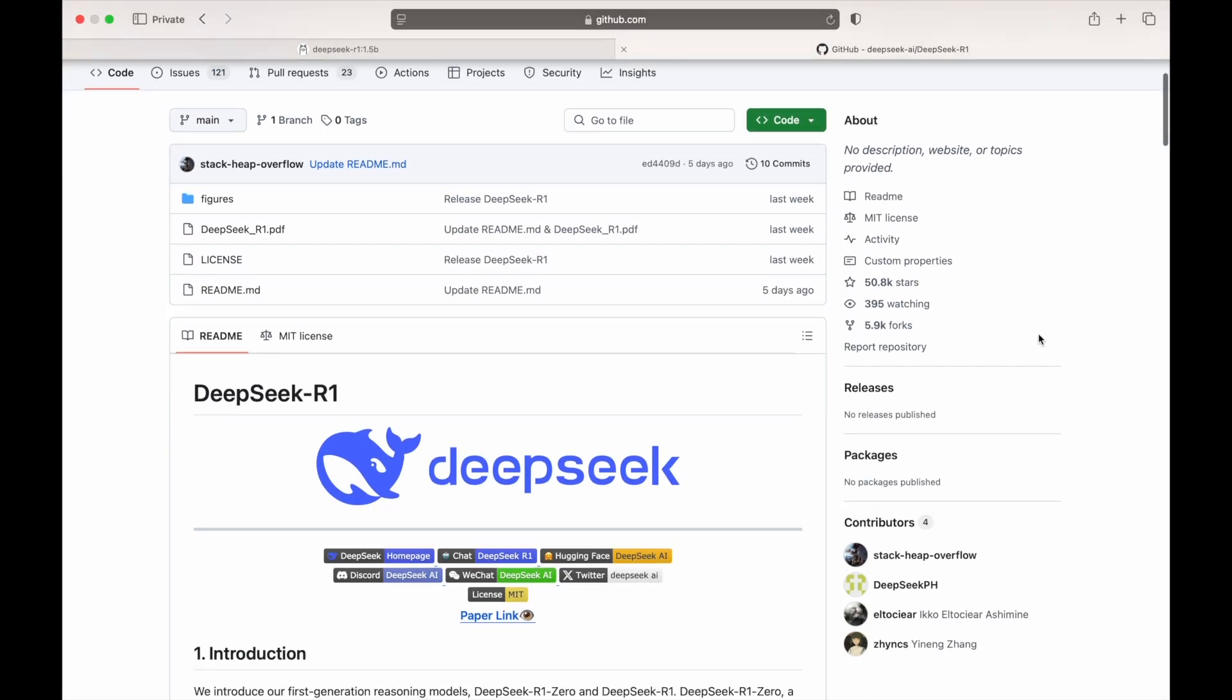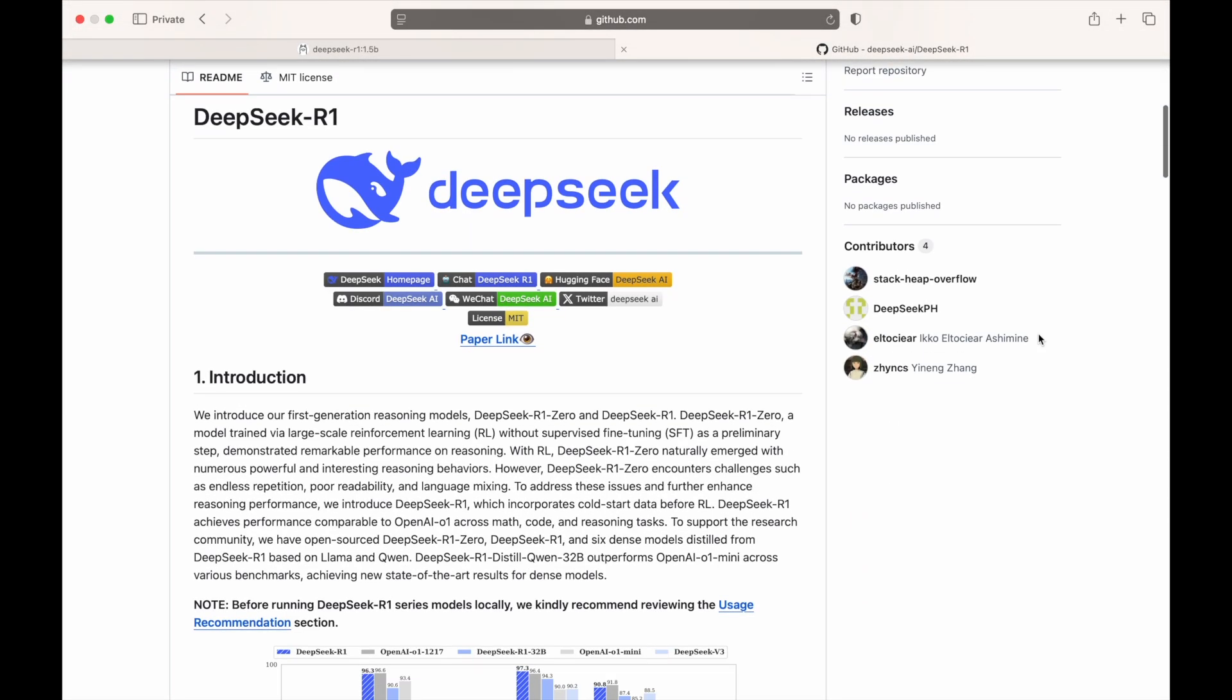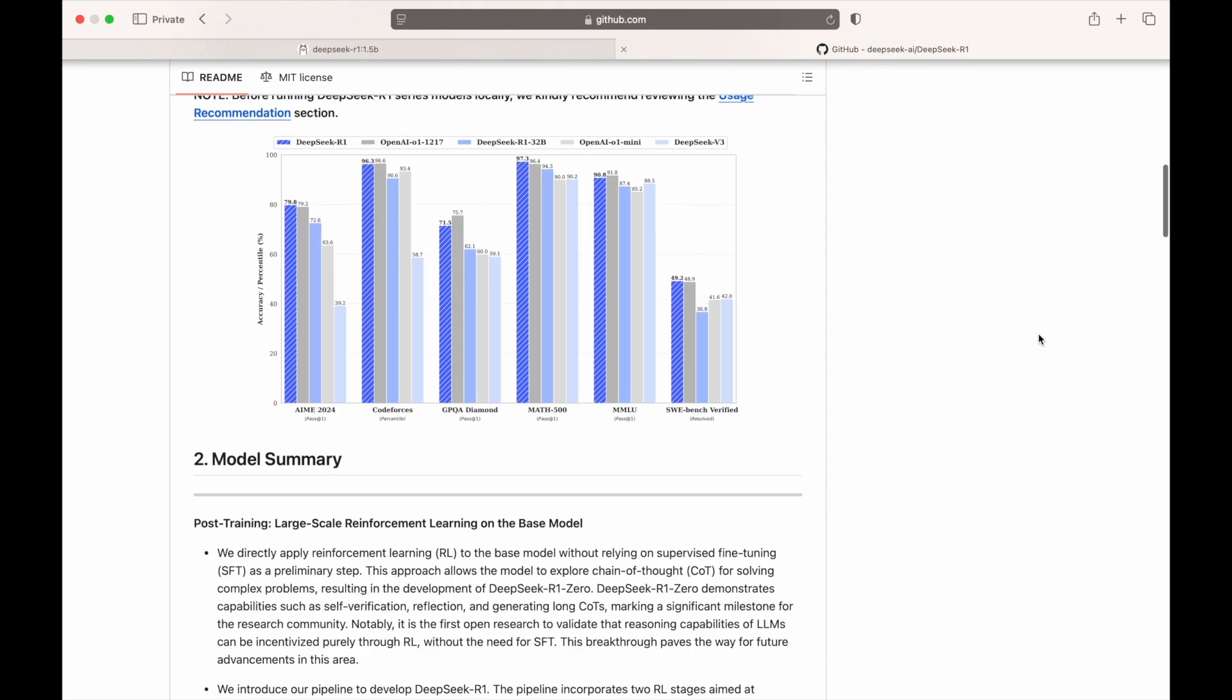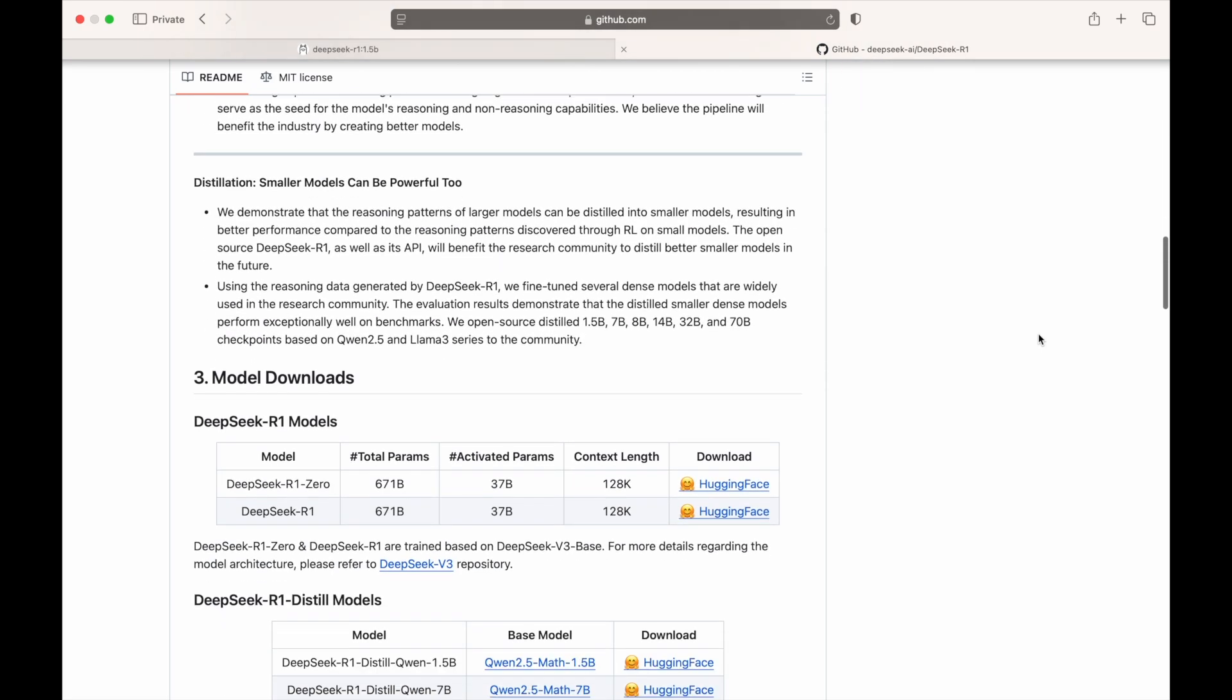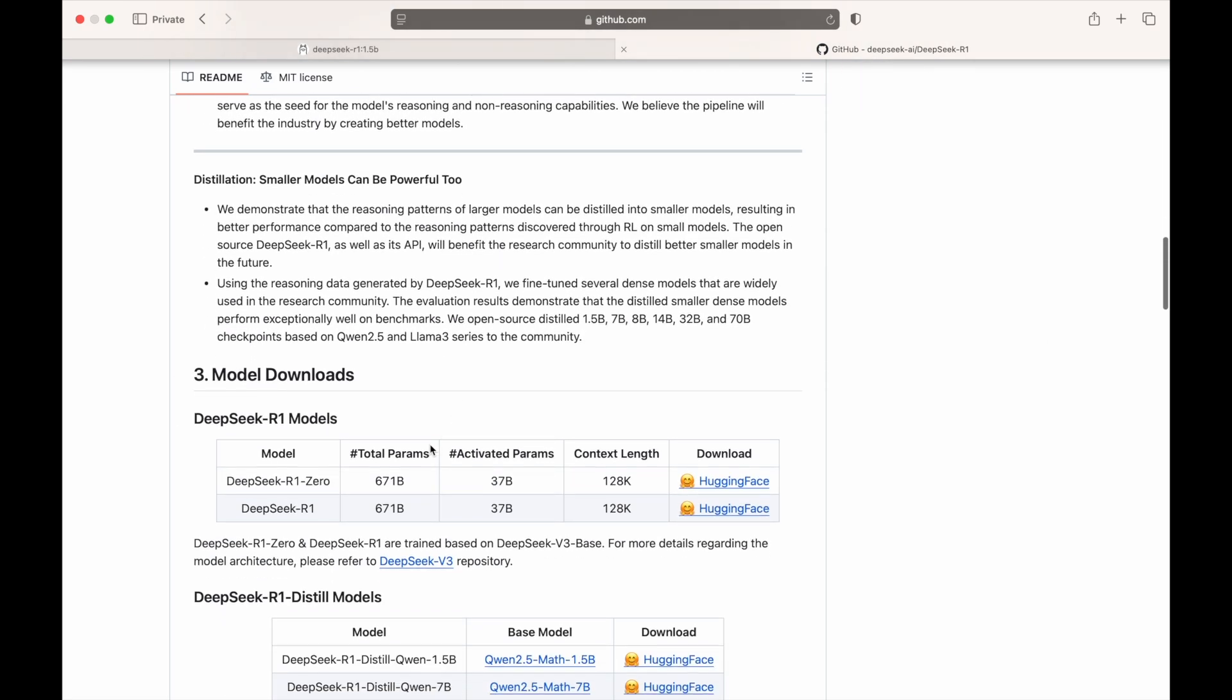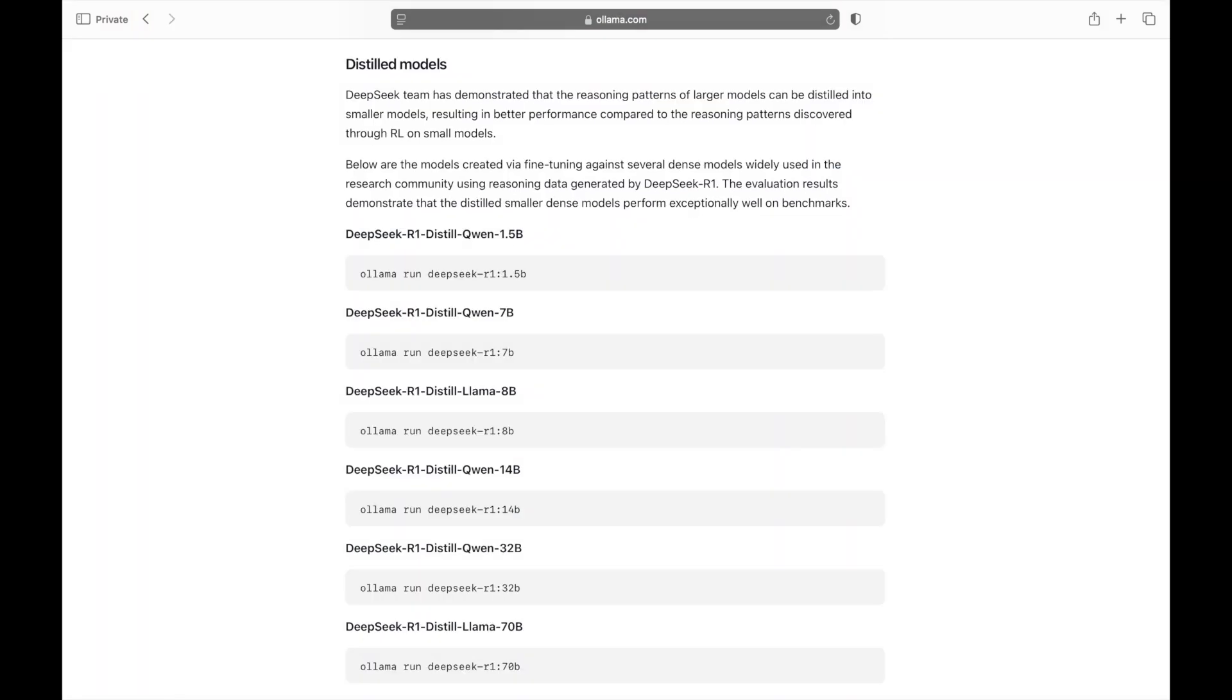As an open-source model, DeepSeek R1 is available for anyone to use. However, with 671 billion parameters, it demands substantial computational resources beyond the reach of most individual data scientists or developers.